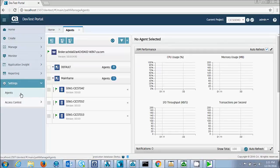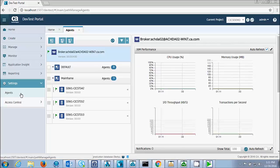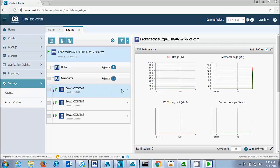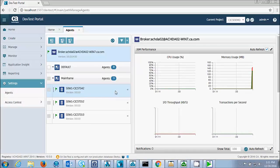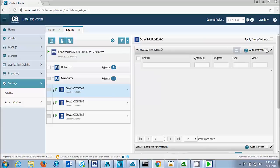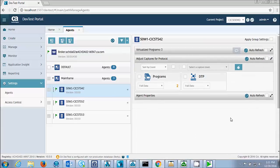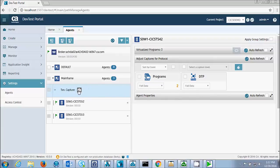First thing we need to do is go into Application Insight and turn on capture. For each of the agents, we ensure that it's capturing full data and turn capture on.